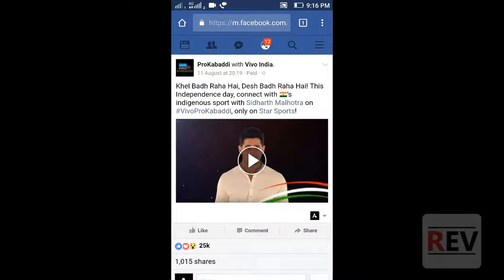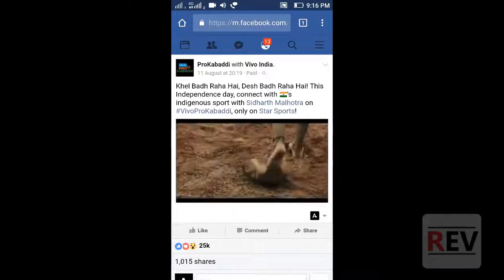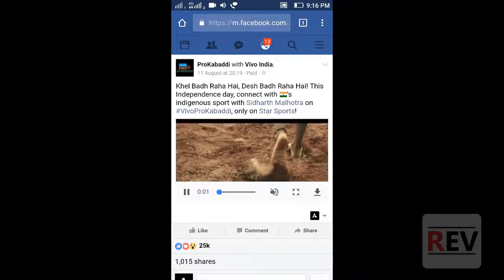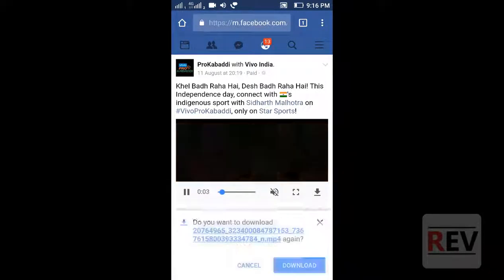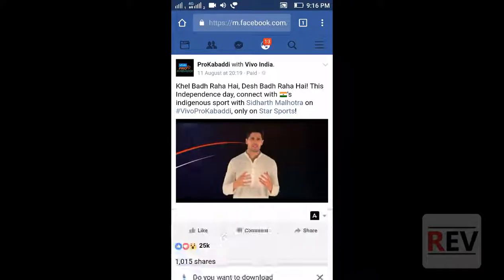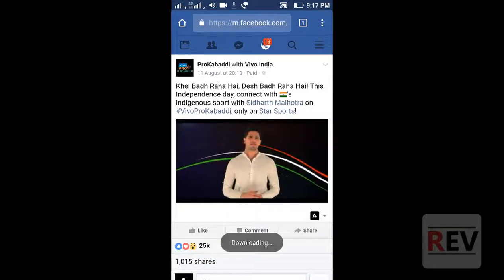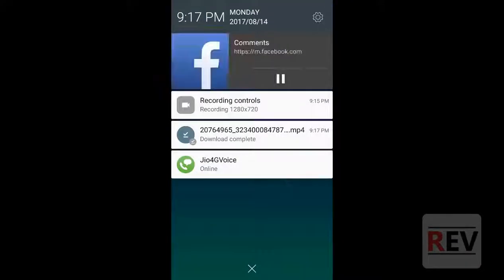Play the video and a download icon button will appear. Click download. The download will complete and you can play the video to confirm it saved.